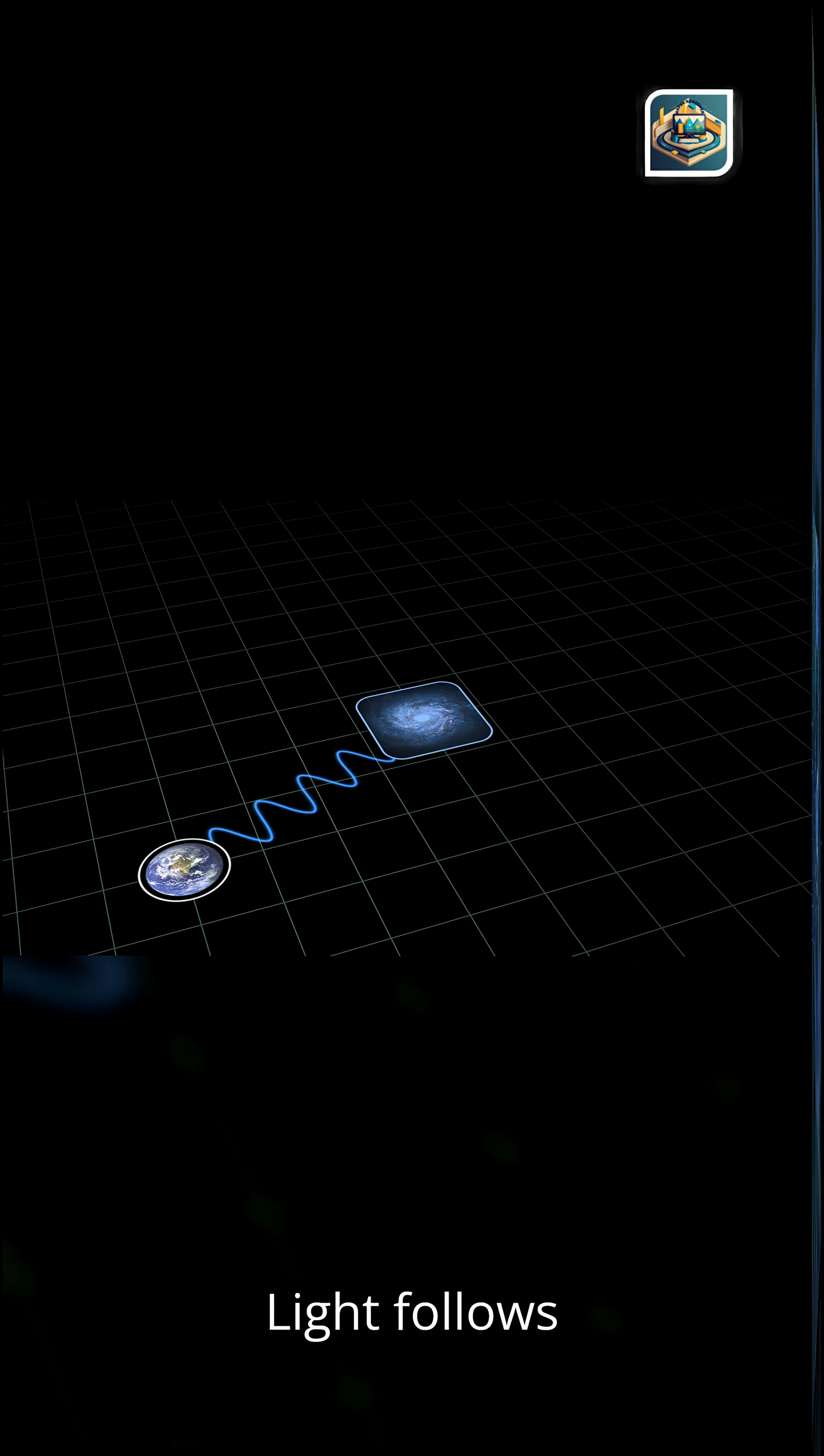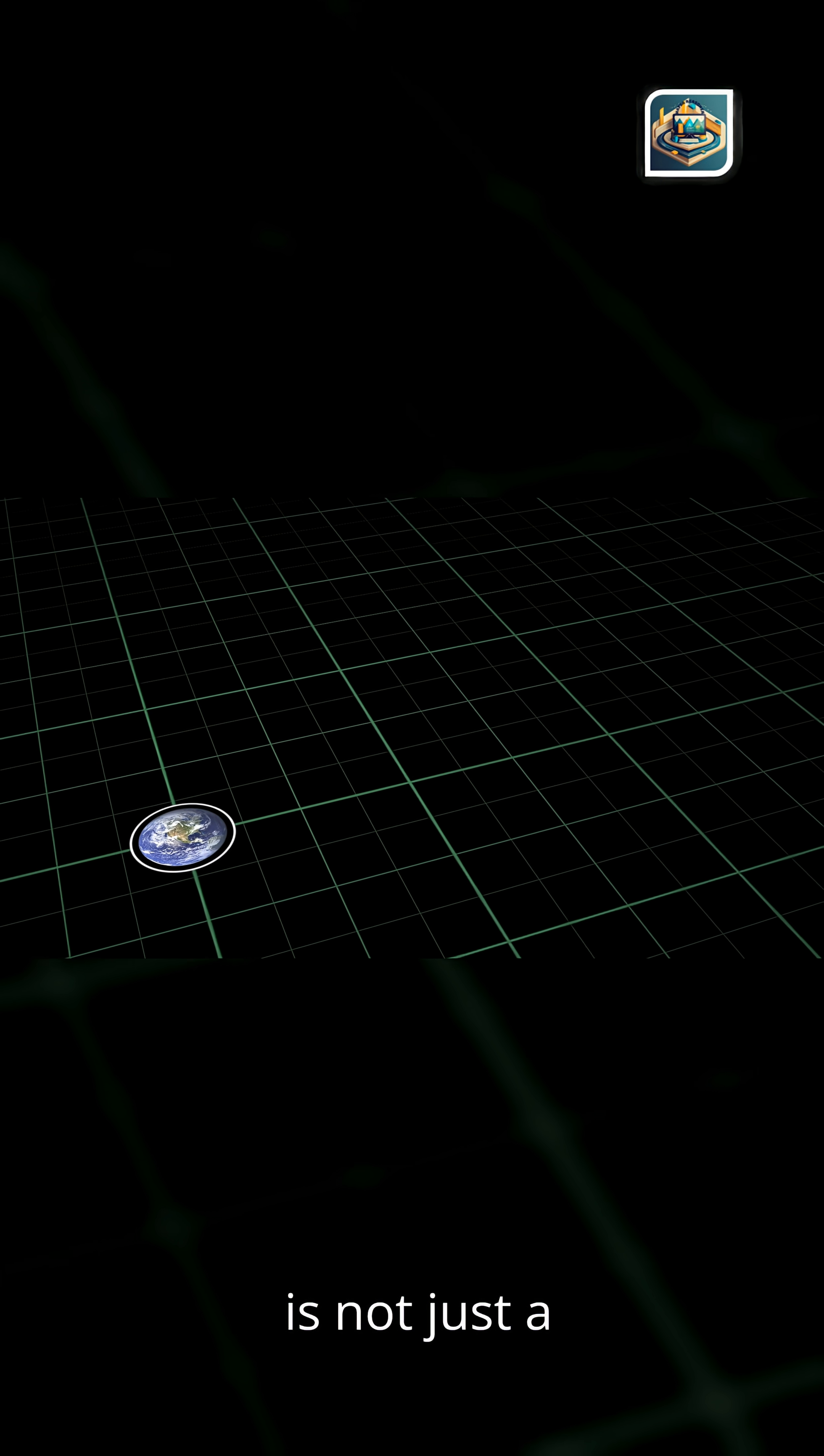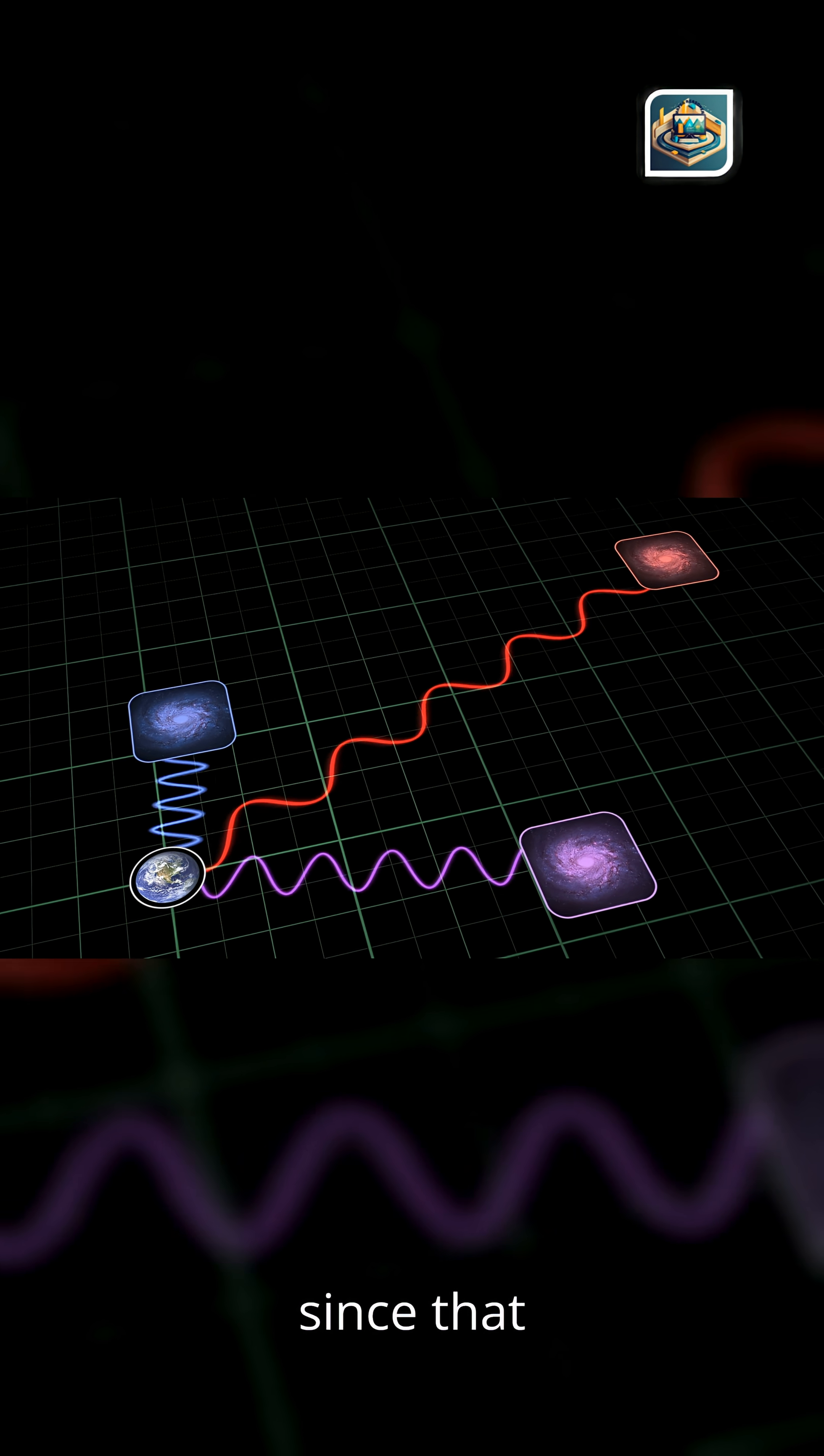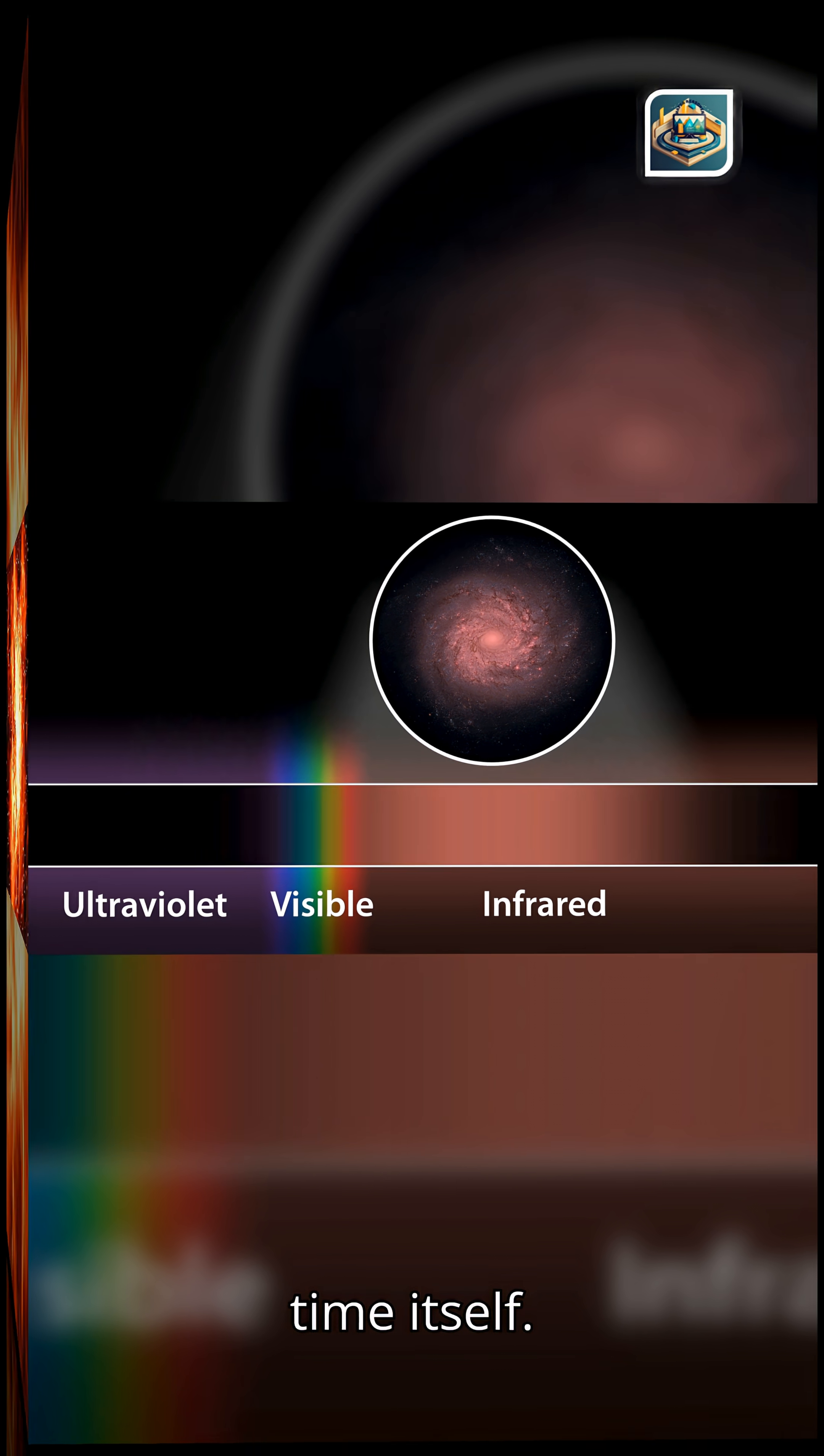Light follows time's slow stretch. As the universe expands, ancient light is stretched into longer, redder wavelengths. This redshift is not just a measurement. It's a record of how much the universe has grown since that light began its journey. Every color we observe is a time stamp written by time itself.